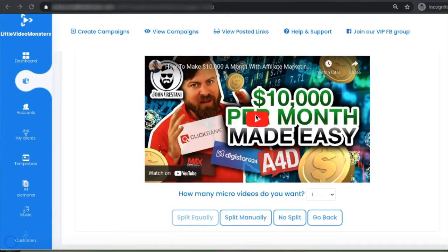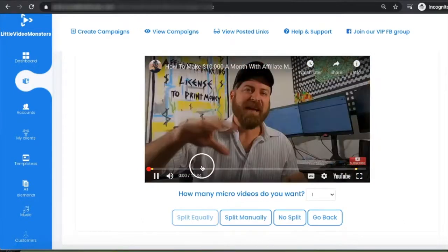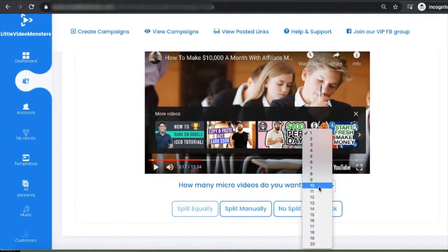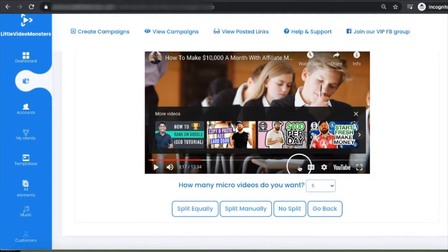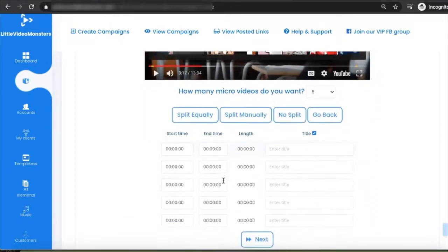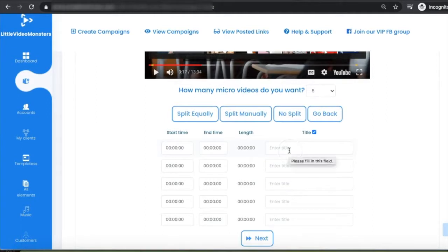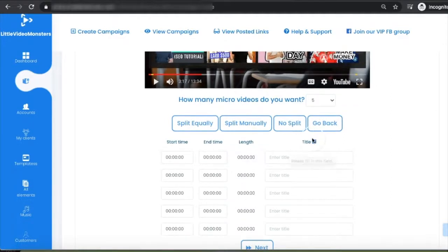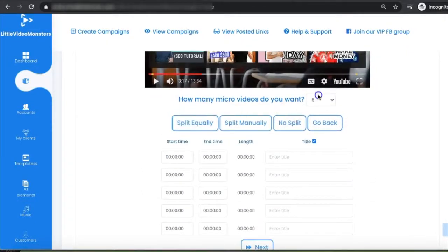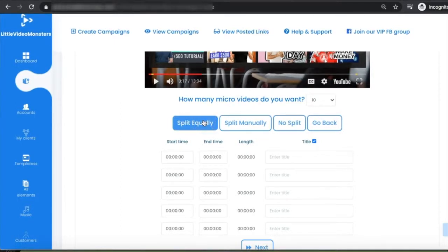You can play the video to see what it's about. There are three things you can do: select how many videos you want to create — say five — and split the video equally, split it manually by specifying start and end lengths, or click 'No Split' and use the video as-is. I'm going to click 'Split Equally' and convert it into 10 videos. The idea is people see part of the video, then you add an outro directing them to your page to generate traffic.